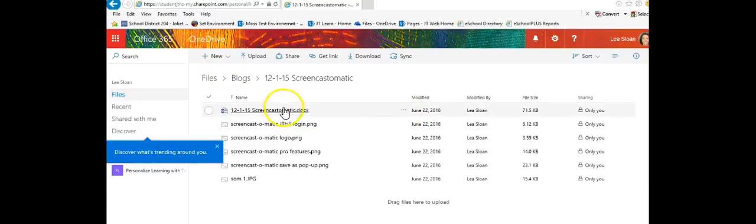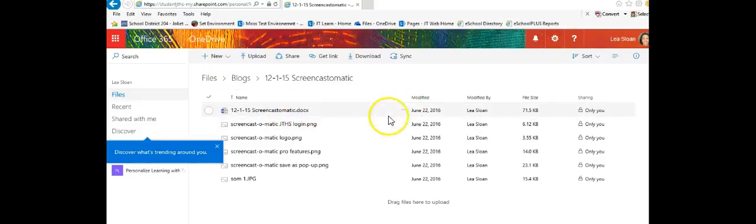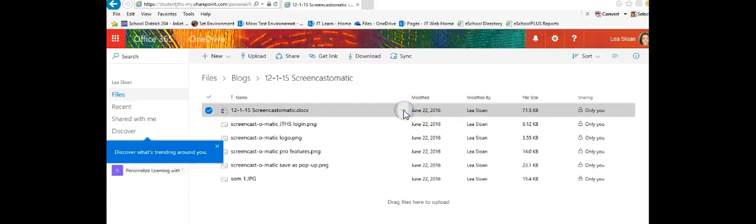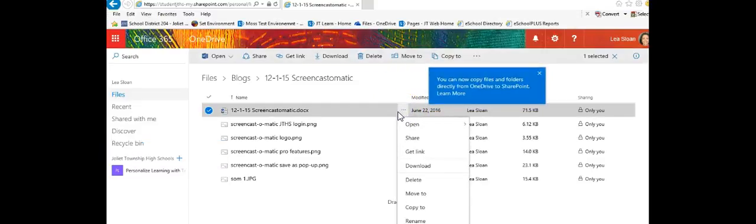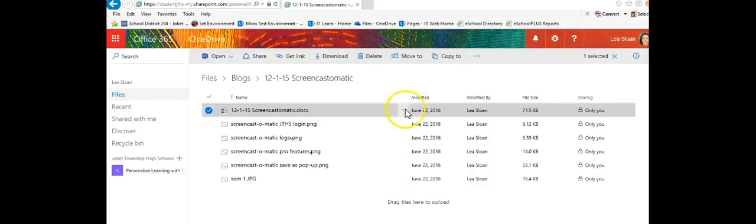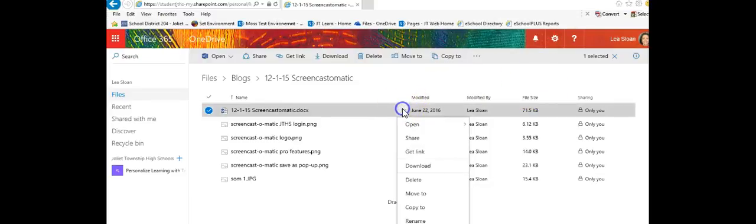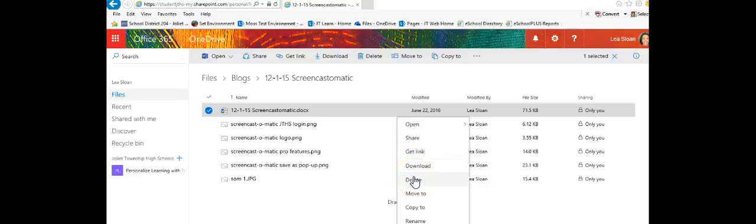When you hover over that document you're going to see the ellipses which are three dots. You want to click that and you'll see that your options are to open, share, get a link, download, delete, and so forth.